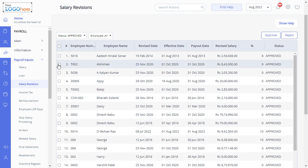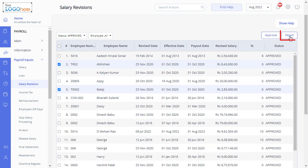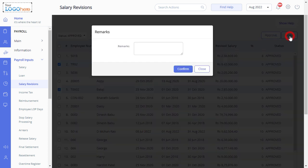You can always select the employee and click on the Reject button to reject in case of an incorrect salary revision. Enter the remarks and click on Confirm to complete the task.